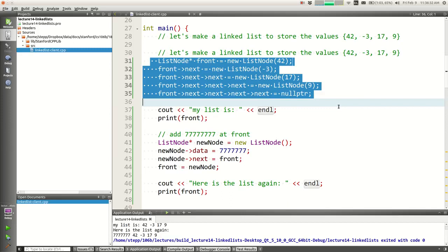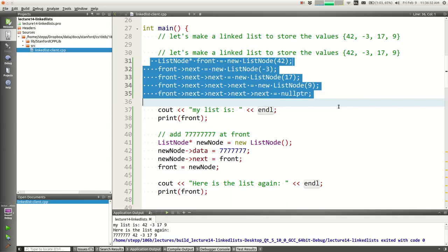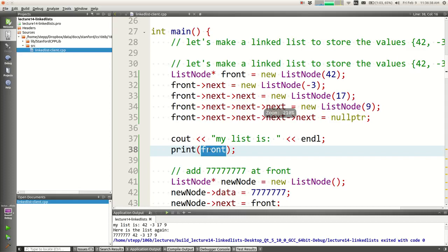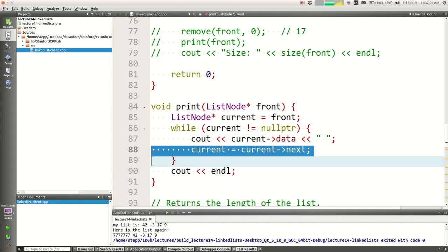You use this variable to walk across the list. The reason you use that instead of the existing list front pointer is that if you move the front pointer, you lose your pointer to the front of the list. We were working on a file where we made a list, then a print method that takes the front pointer, starts at the front, loops until null, prints the data, and moves with current equals current->next.